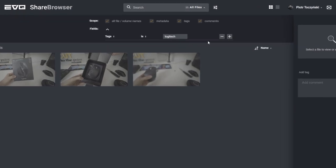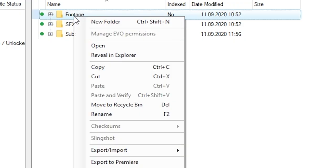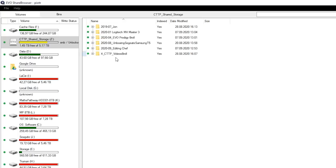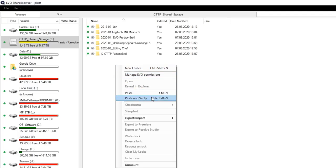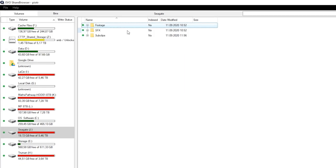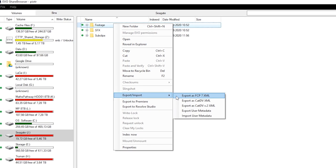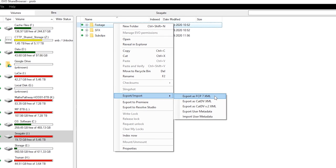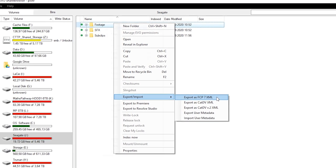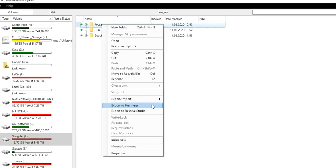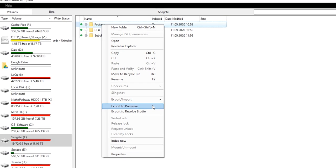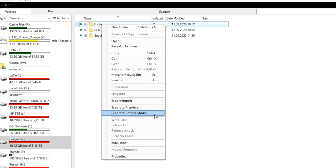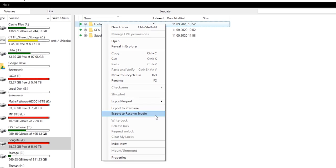On the local app, you can use the copy, paste, and verify feature. Just select source files or folders and the destination volume, and the copy with verification will run. We also have lots of exporting options in the local app, like exporting metadata to XML files and sending locked footage to your NLE, whether it's Premiere Pro, Resolve, Final Cut Pro, or Avid.